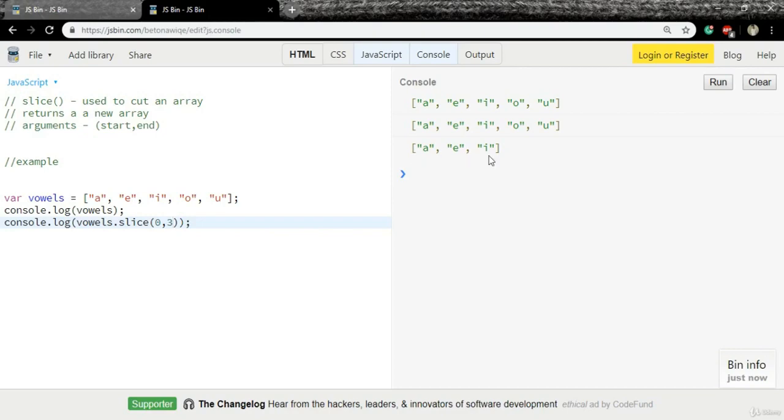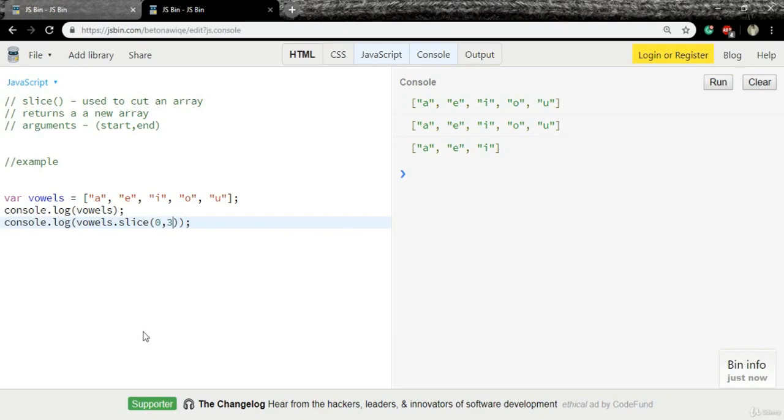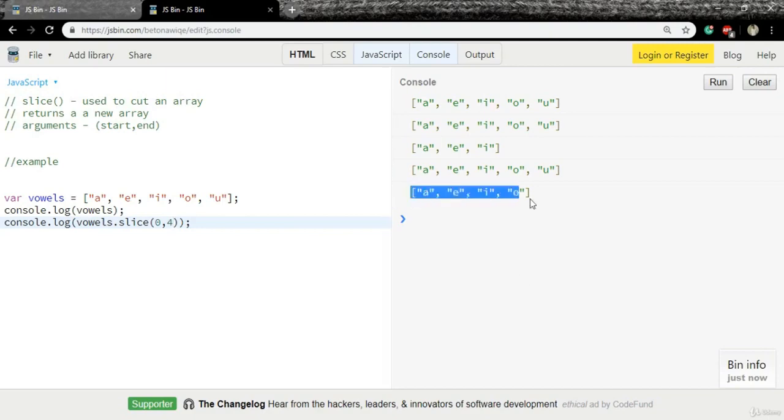Now what if I want an array with a, e, i, o? I just want to remove u from the array. In that case, all I need to do is change three to four. Yes, now we have a new array with all four items except u.